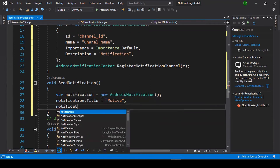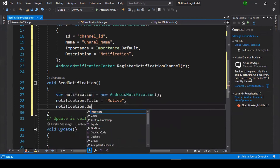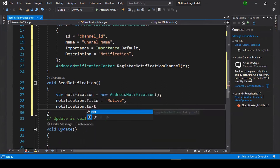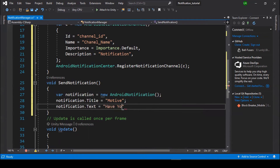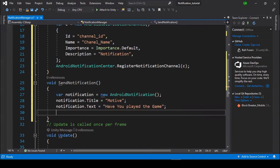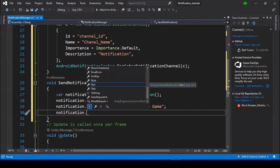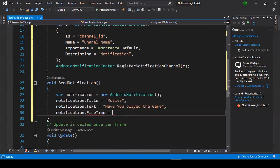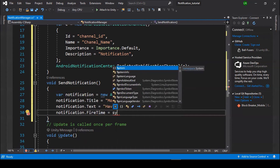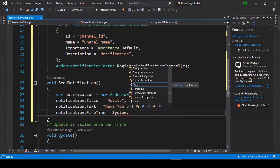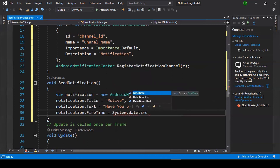Set notification.Text — this is the text which will be shown in the notification. Then set the fire time: System.DateTime.Now.AddSeconds(2) — this will send the notification to the user after 2 seconds.